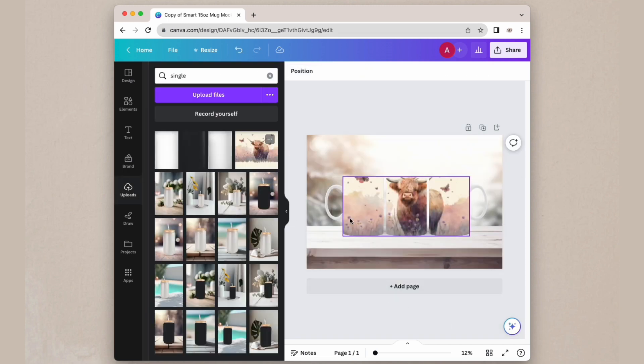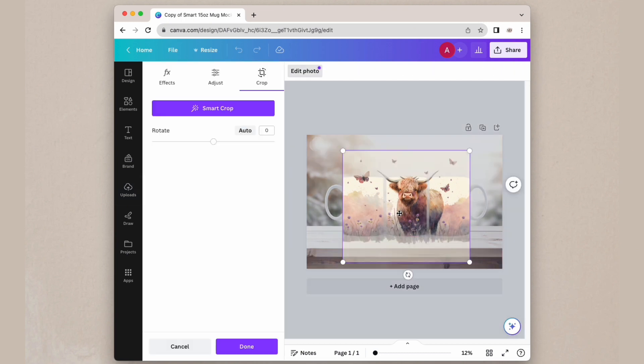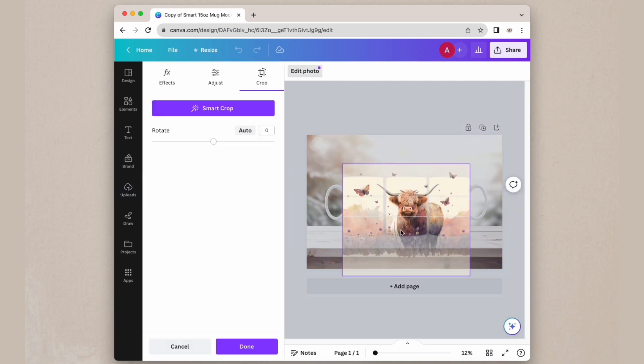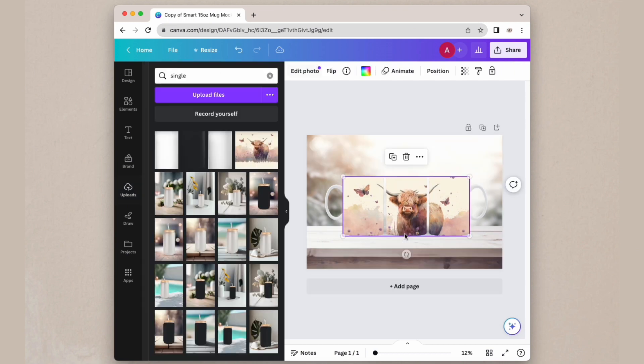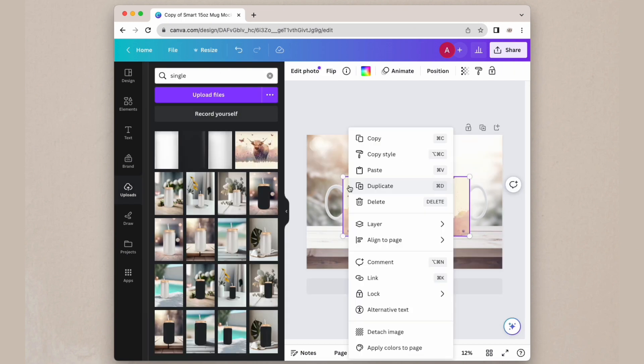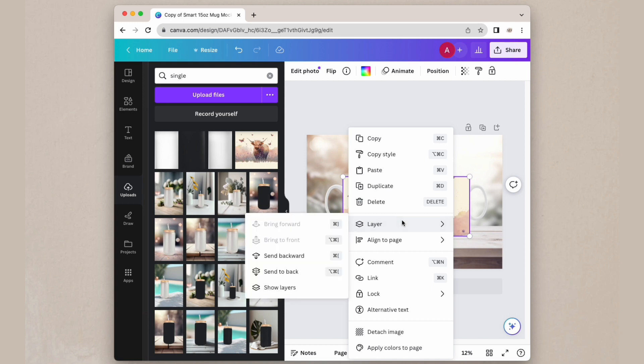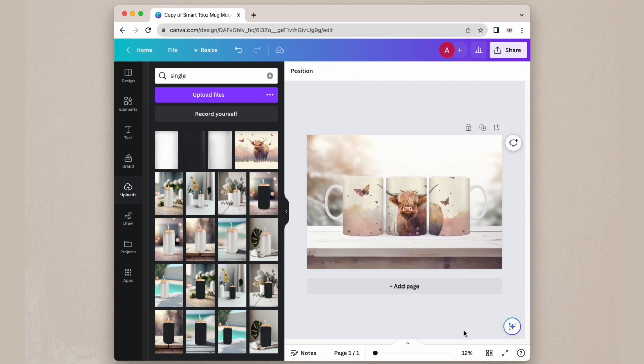If you have a design that isn't transparent and looks kind of like this, a solid image, you can right click on it, select layer, and send it back. That will put some of the shadows on your mug so that it looks more realistic.